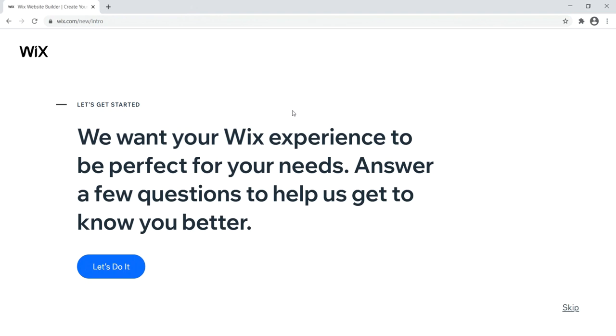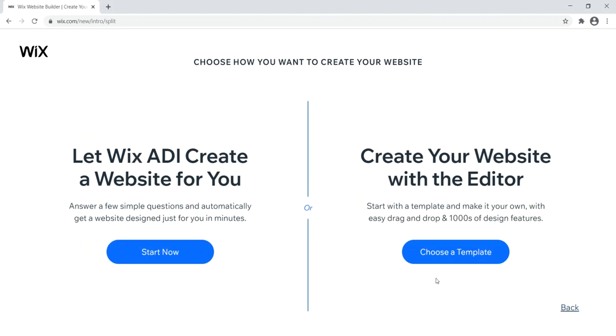Once you log in, you'll see Wix's onboarding process. We're going to skip that because we don't need to go through it.